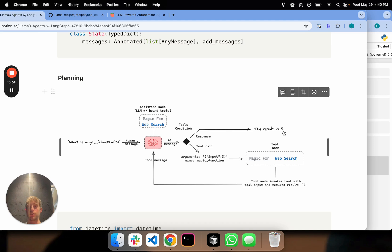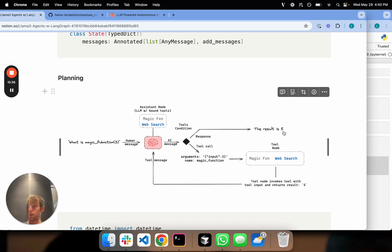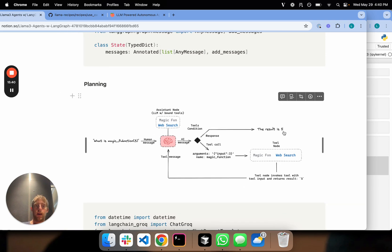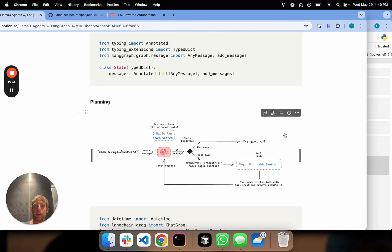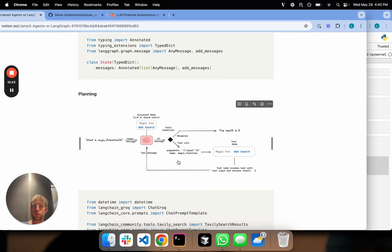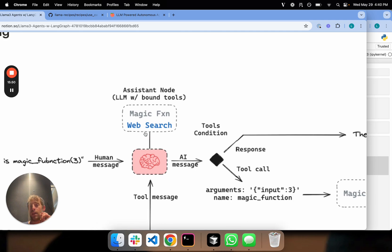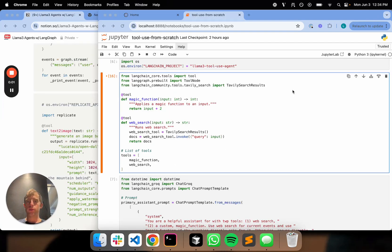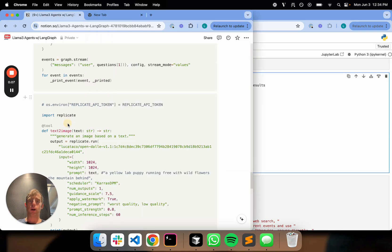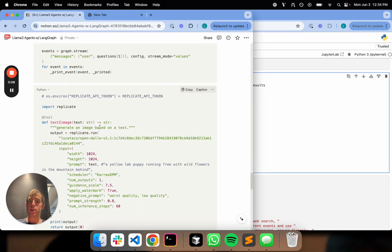That's how to build an agent from scratch using an open-source LLM — Llama 3 — with LangGraph to orchestrate it, from very simple components and first principles. The key thing here really is the ability for an LLM to reliably invoke tools. We talked through the case of adding two tools — magic function and web search — to our agent. Now let's say we wanted to make this a little more complicated and try some additional tools.